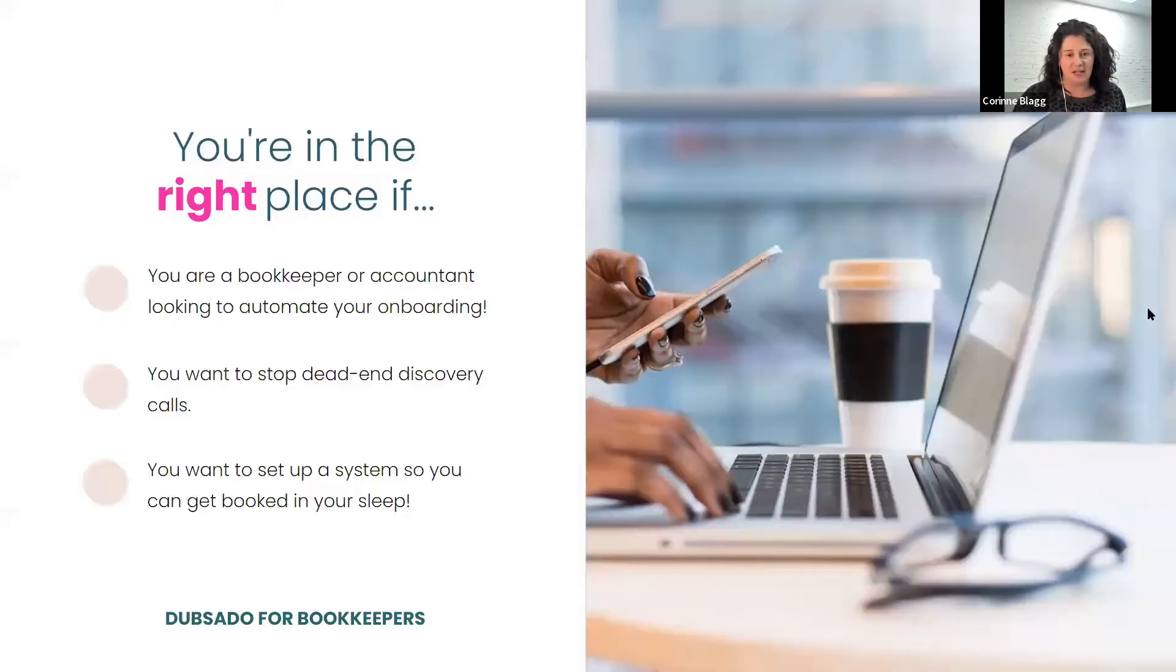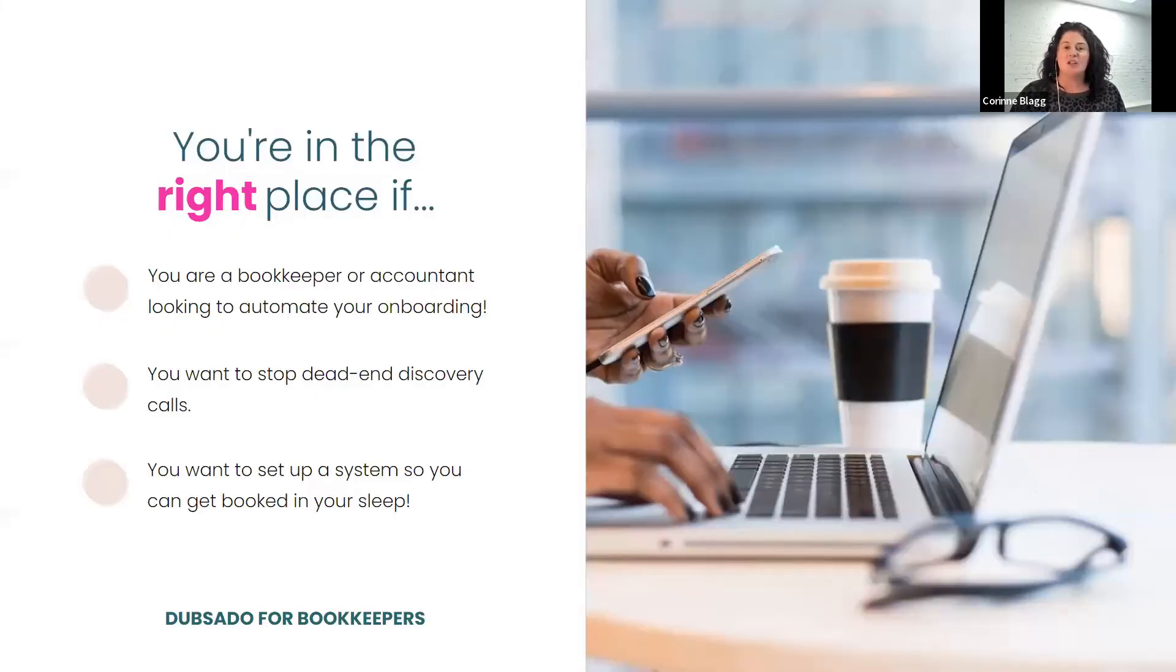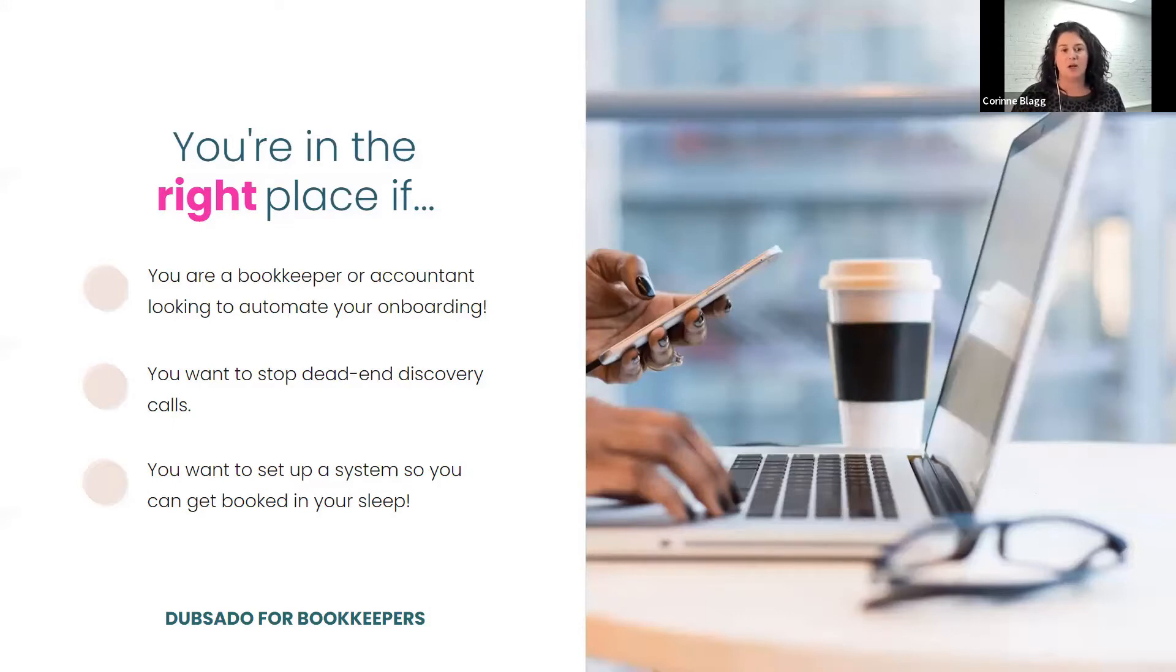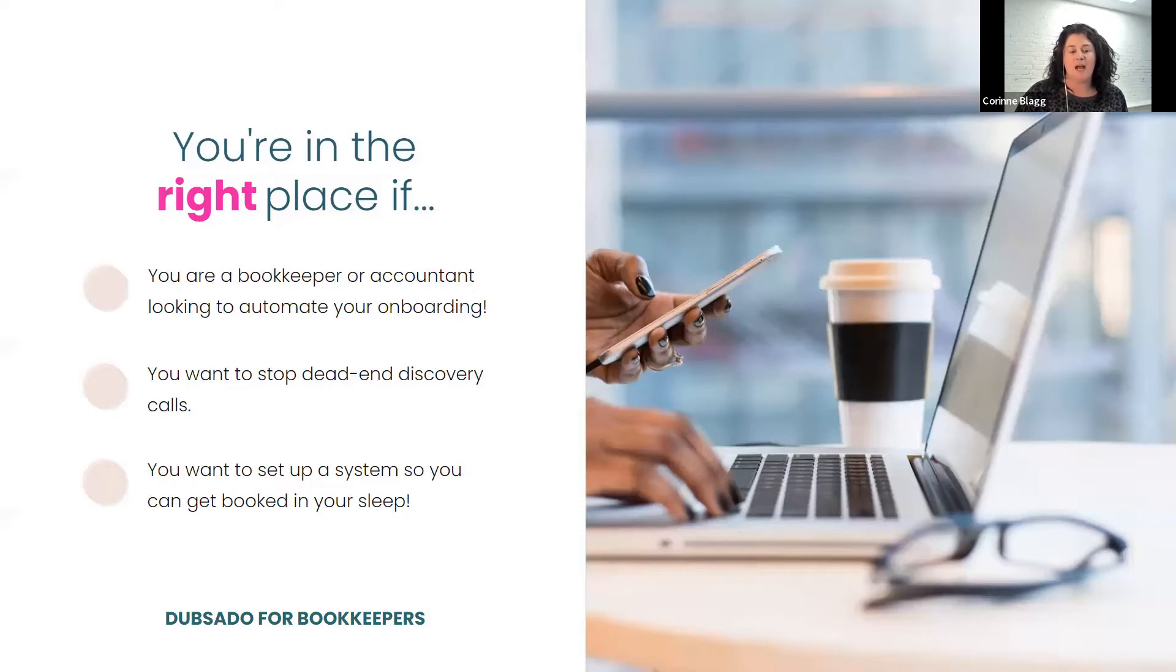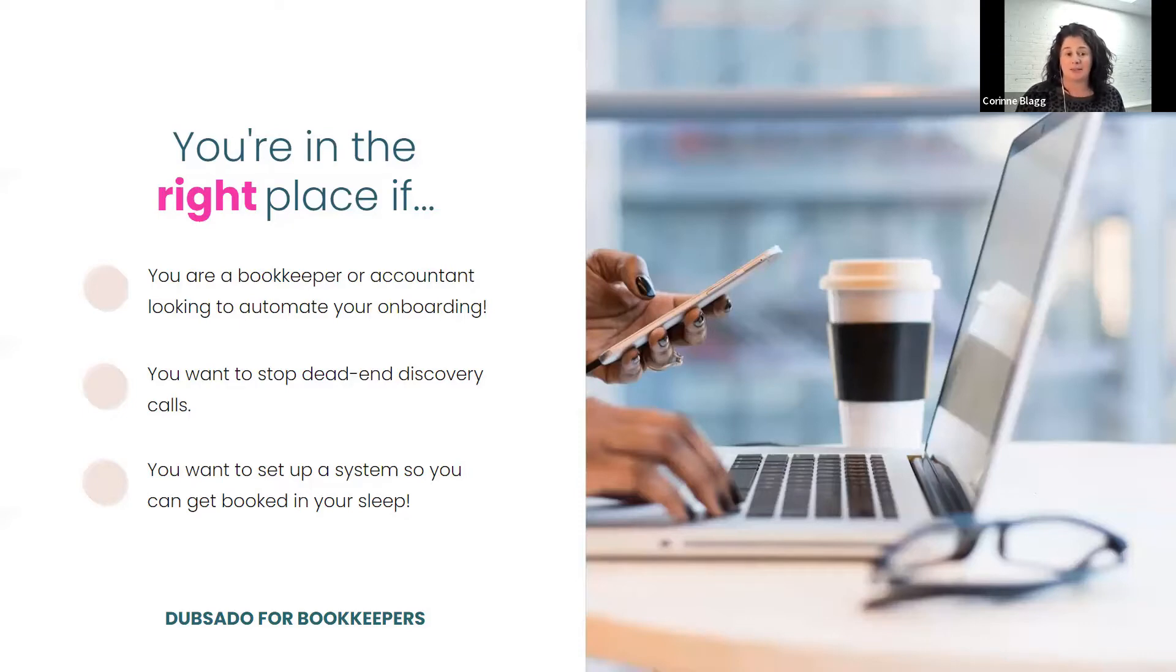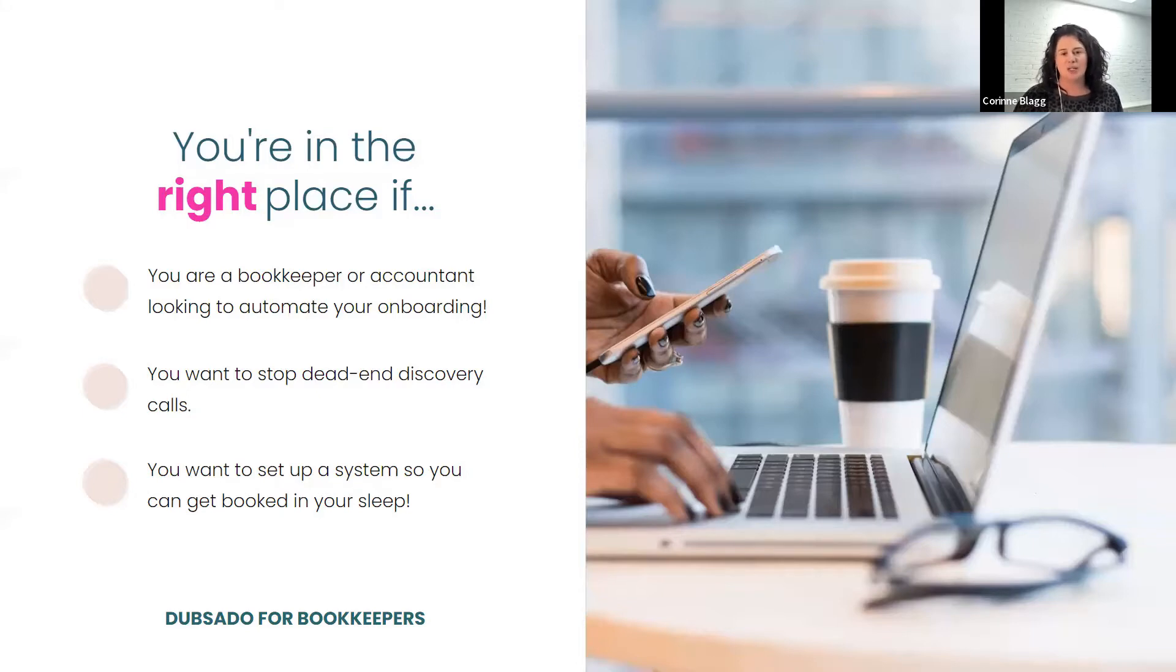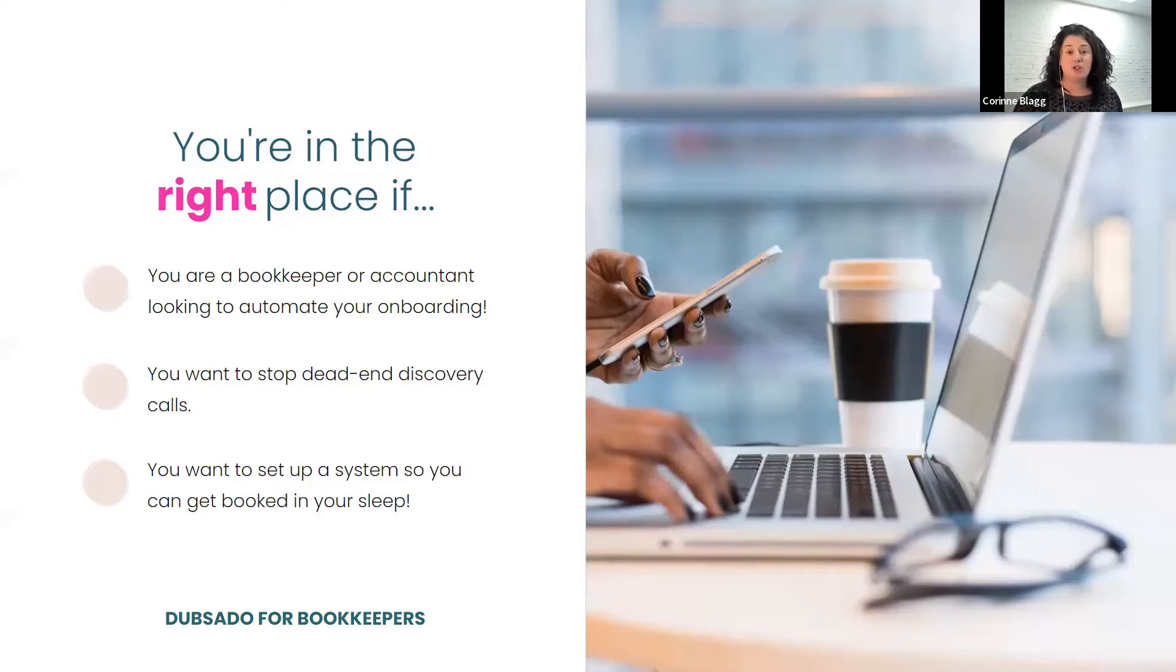So before we dive in, I just want to go through if you're in the right place or not. This training we're going to talk about if you're a bookkeeper or an accountant, how to automate your onboarding. I'm going to show you how to stop dead end discovery calls and how to set up a system so you can even get booked in your sleep or when you're at the grocery store or maybe at the kids' soccer game.